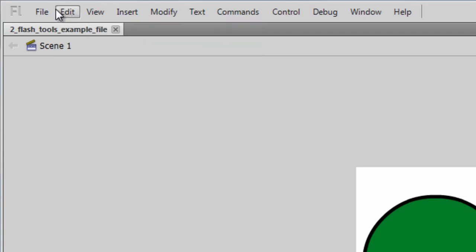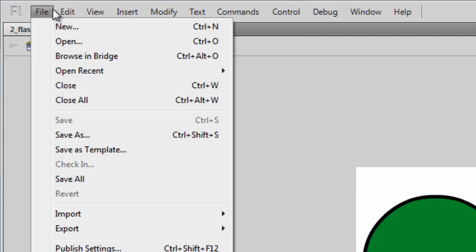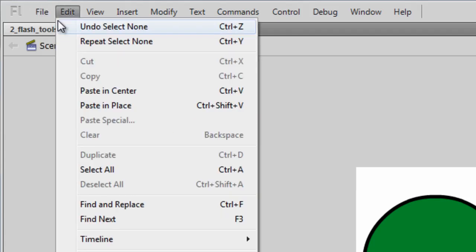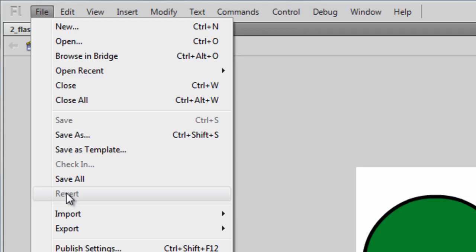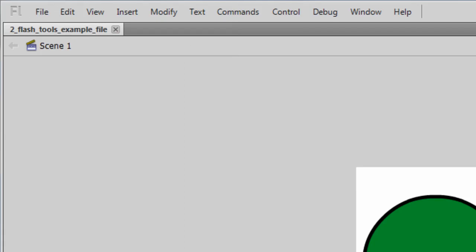Also, if you want to go back to the original document, you can go to File, Revert, and that will basically take your document back to its original state. I'm pointing this out because I'll be using these functions throughout this lesson as I'll be going back and forth between tools here.